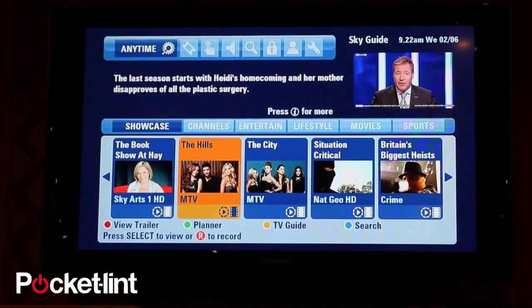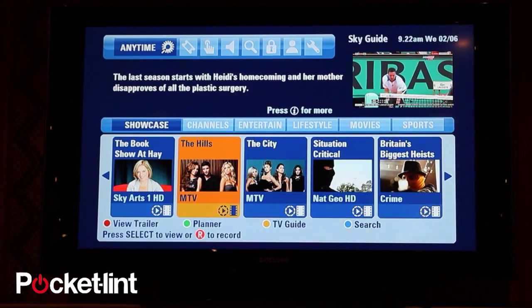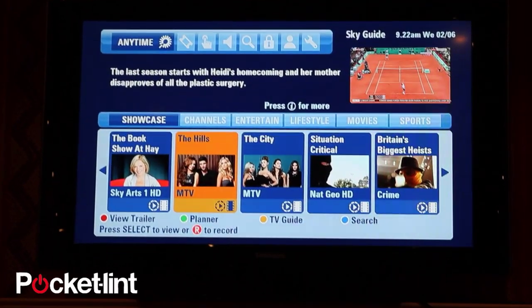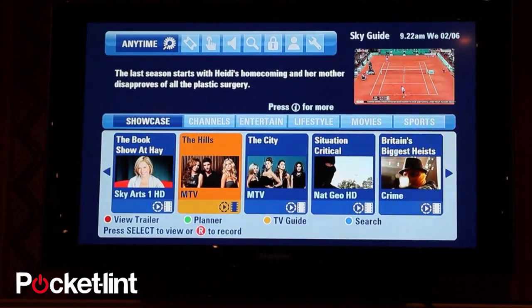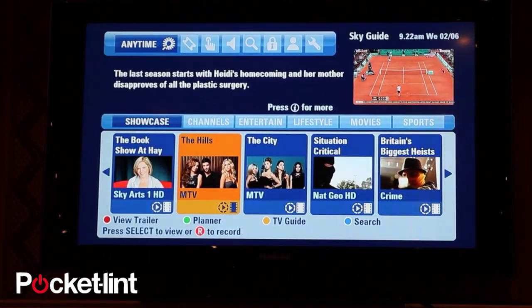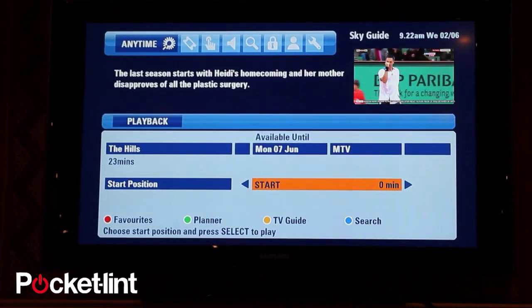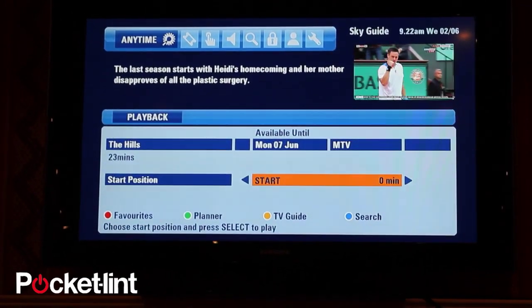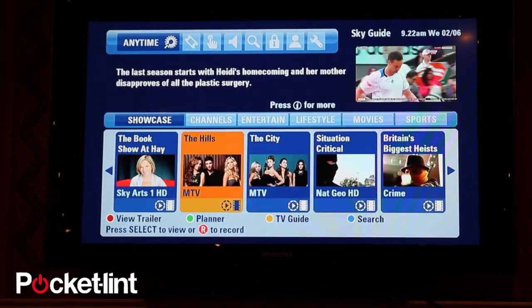The icon just next to that is the trailer icon, which you should be familiar with already. You can hit red and you can play the trailer in the mini TV and stop the trailer in the mini TV. You can hit select on any program there to go into playback and then full screen.